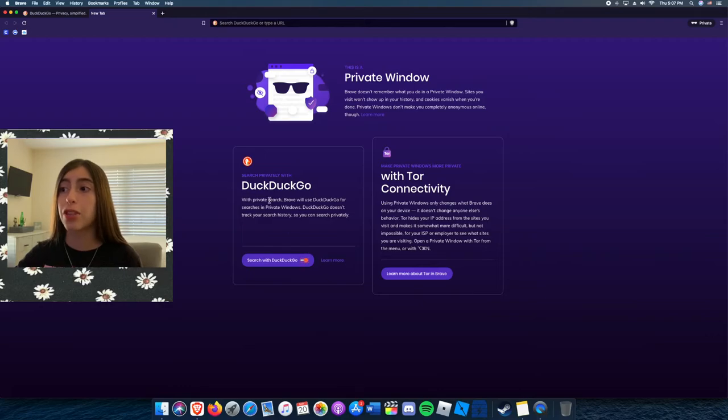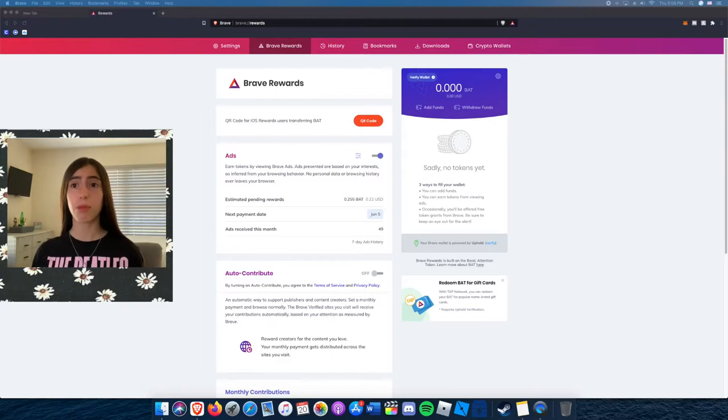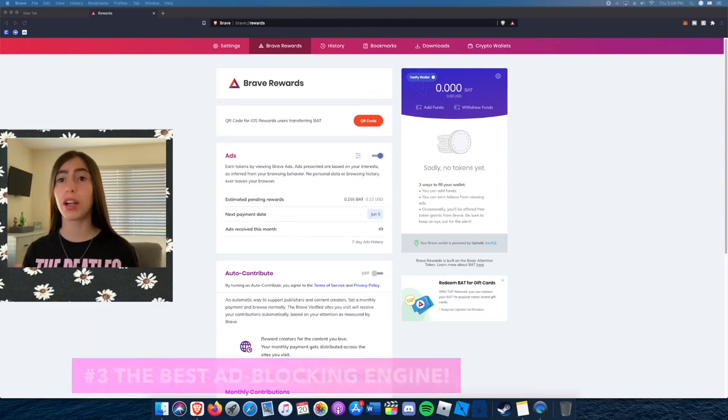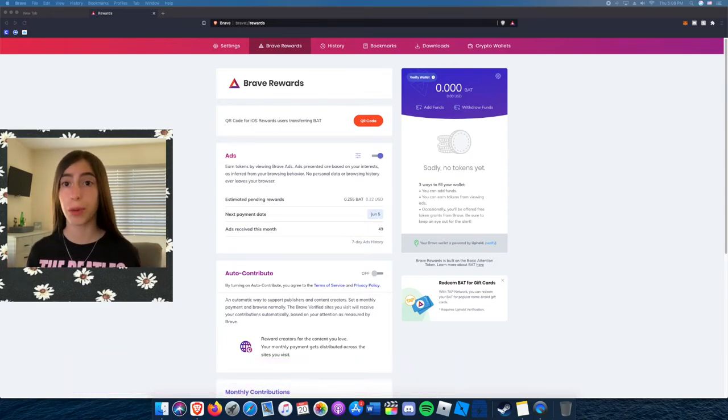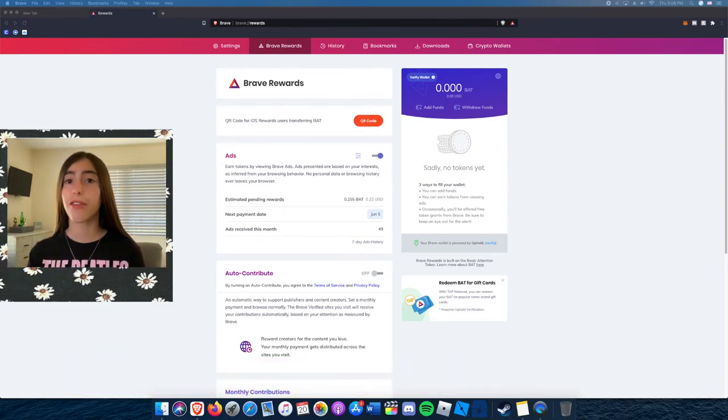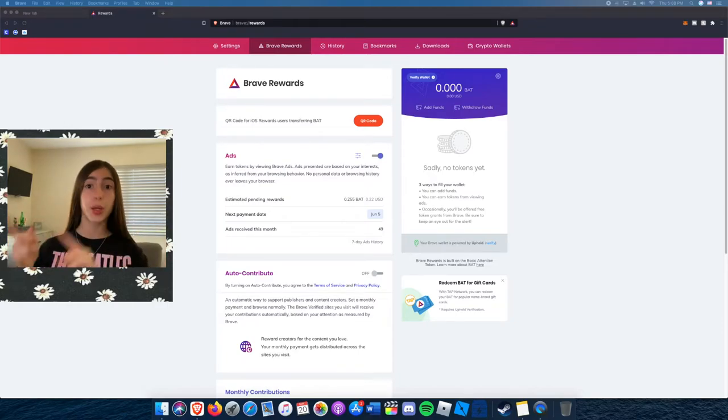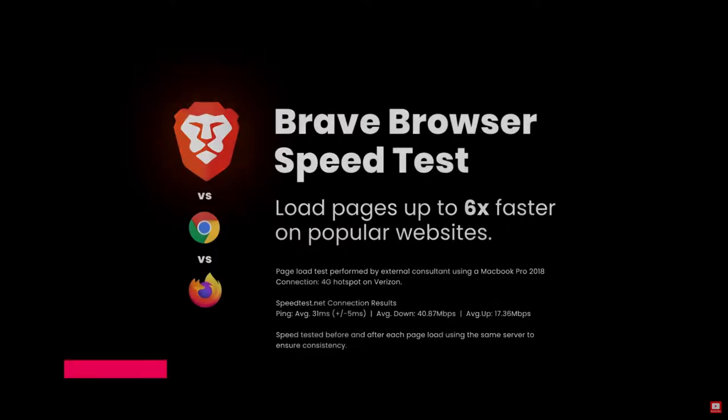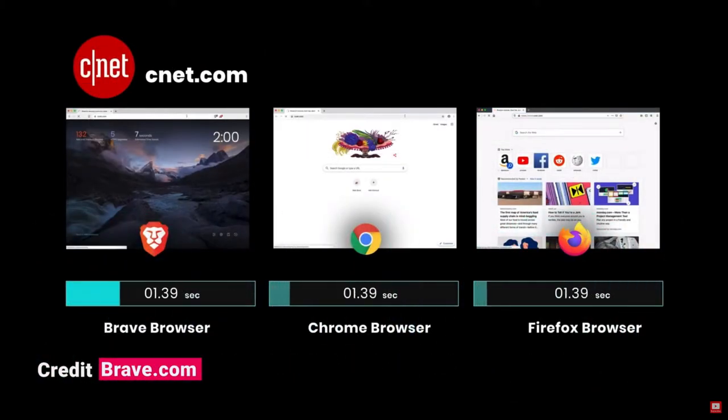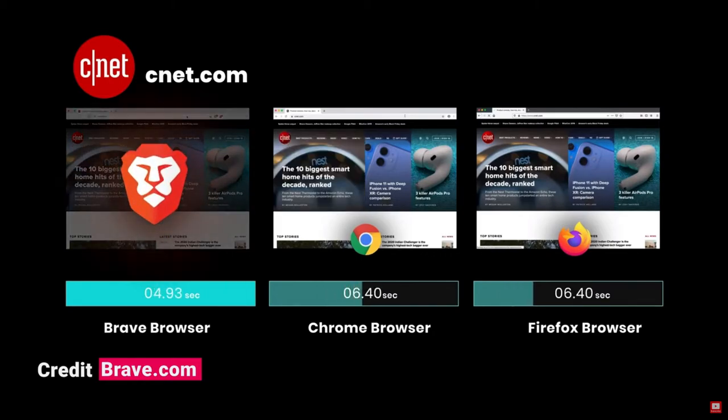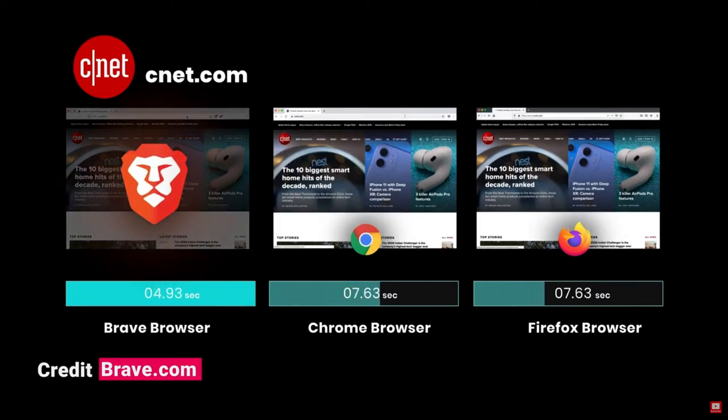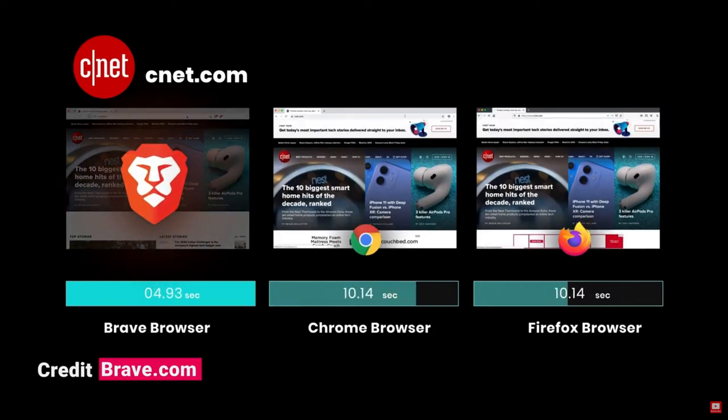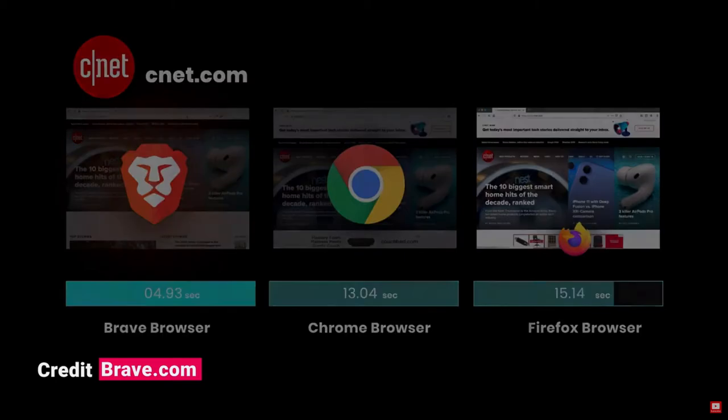For my third and final reason, Brave browser has the best ad blocking engine. Yes, you can get ad blocking extensions from the Chrome store on Chrome, Firefox, Safari, but as you can see these clips right here that I'm about to insert, Brave browser is way faster. It beats them by a mile. And it's safer, faster, what else do you need? And you make money from it. That's really cool. I think that's a win-win for us.